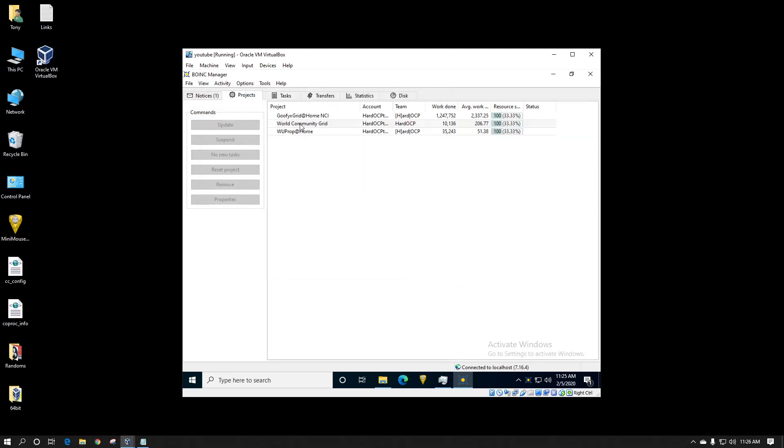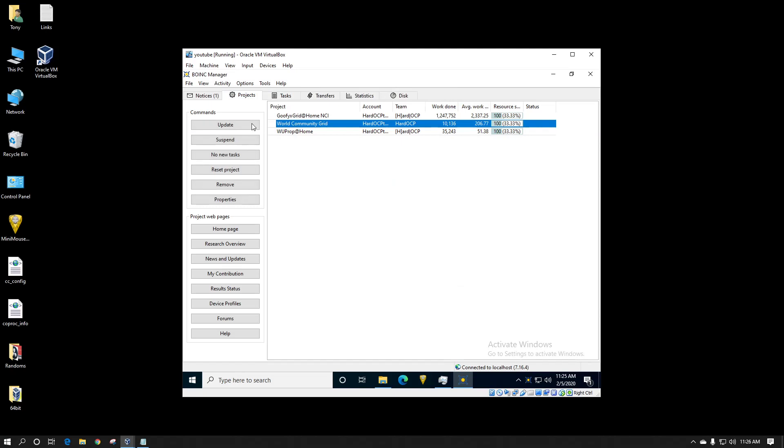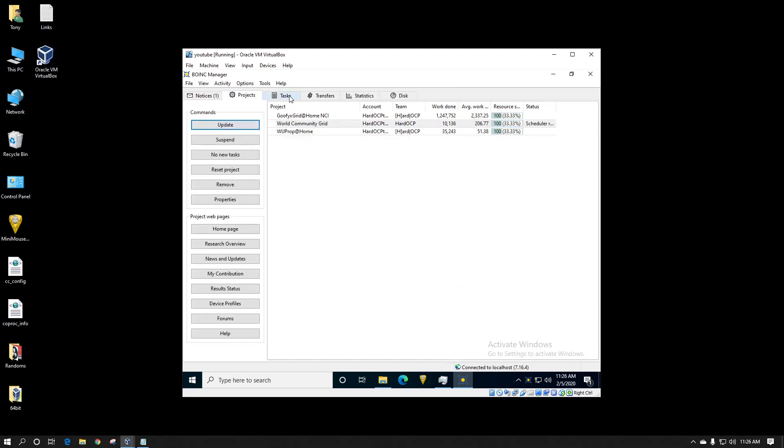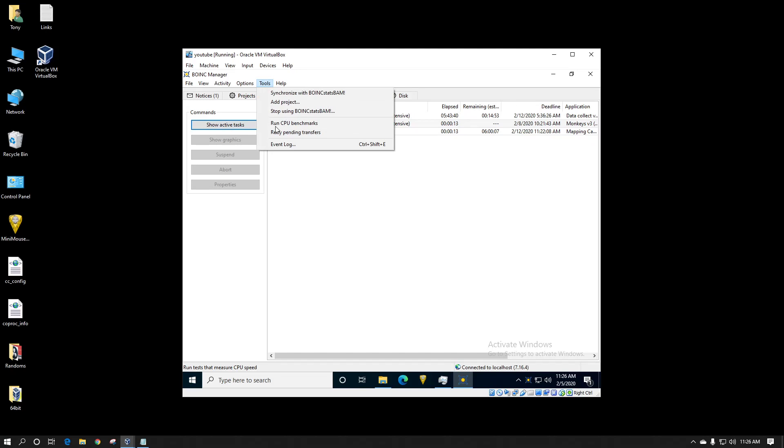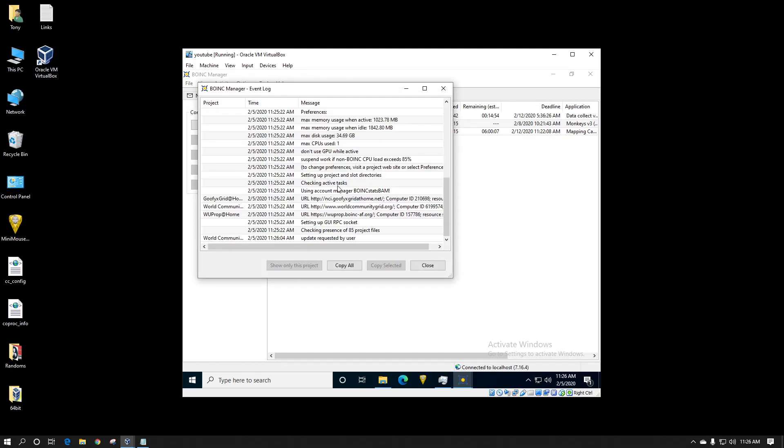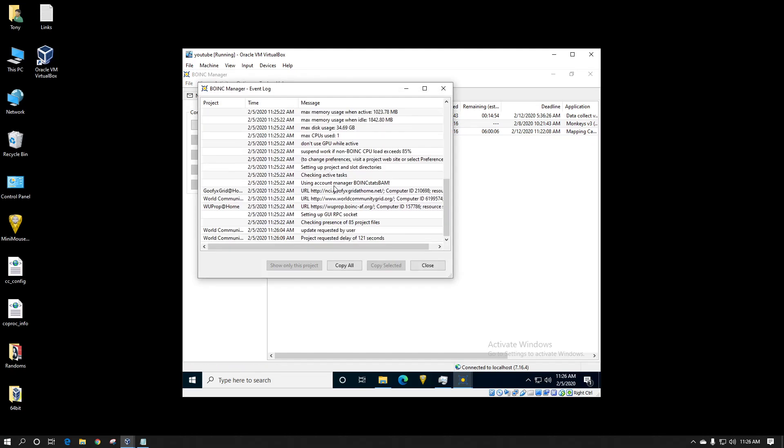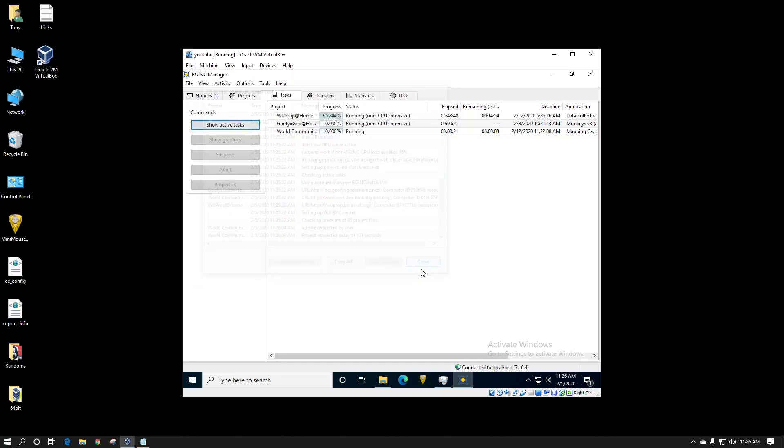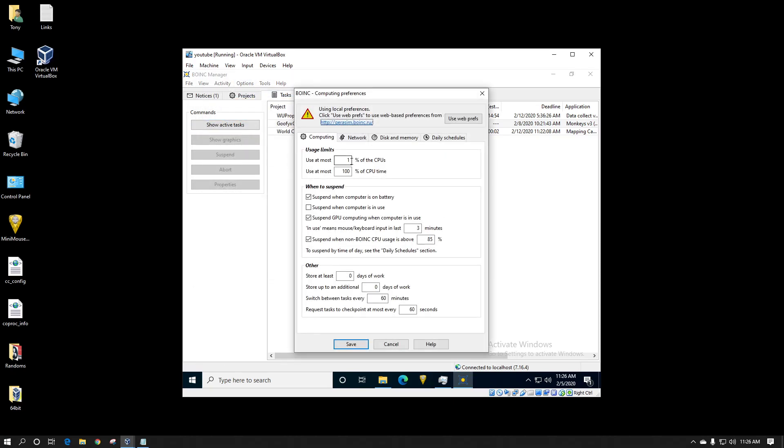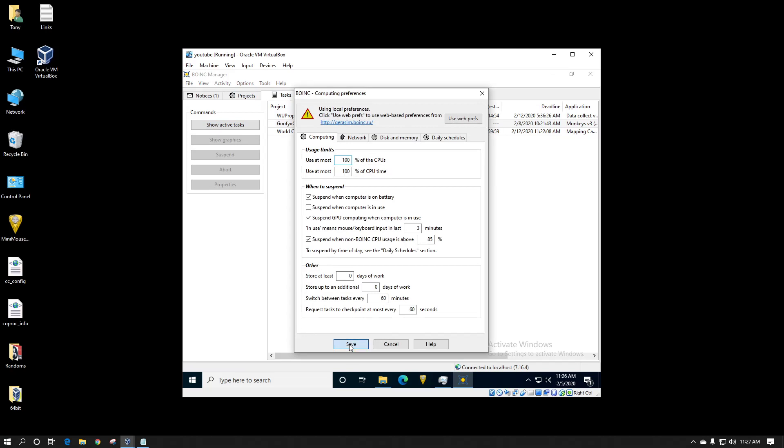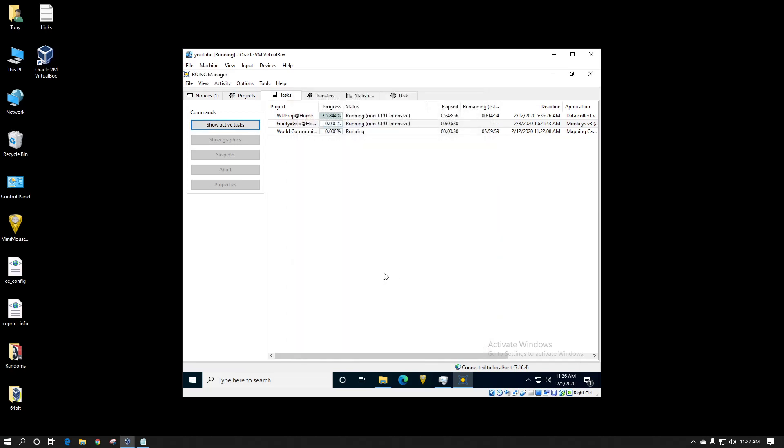Start running. So if I go back to the world computing grid, hit update. Project requested delay. That's just because I've talked a little too early. I've also set in my options I only use one percent of the CPUs. Now I can change that to 100. And you should see it try to start up 10 additional work units as soon as it's ready to pull more work from world community grid.